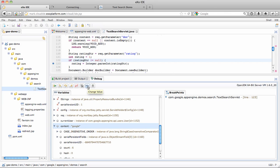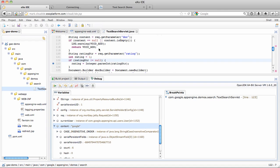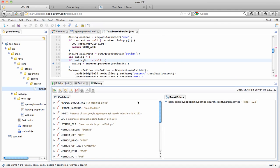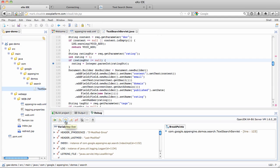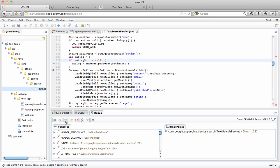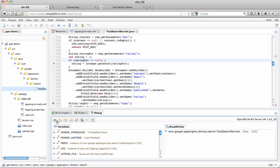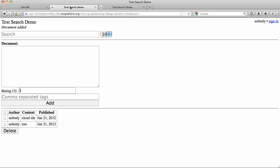I can actually modify that value and change it to, for example, Cloud IDE. And now I can step over to the next instruction. Once I'm satisfied and found what I wanted to find out, I can just resume. My app will continue, and as you can see it's the Cloud IDE string that was added to the list.